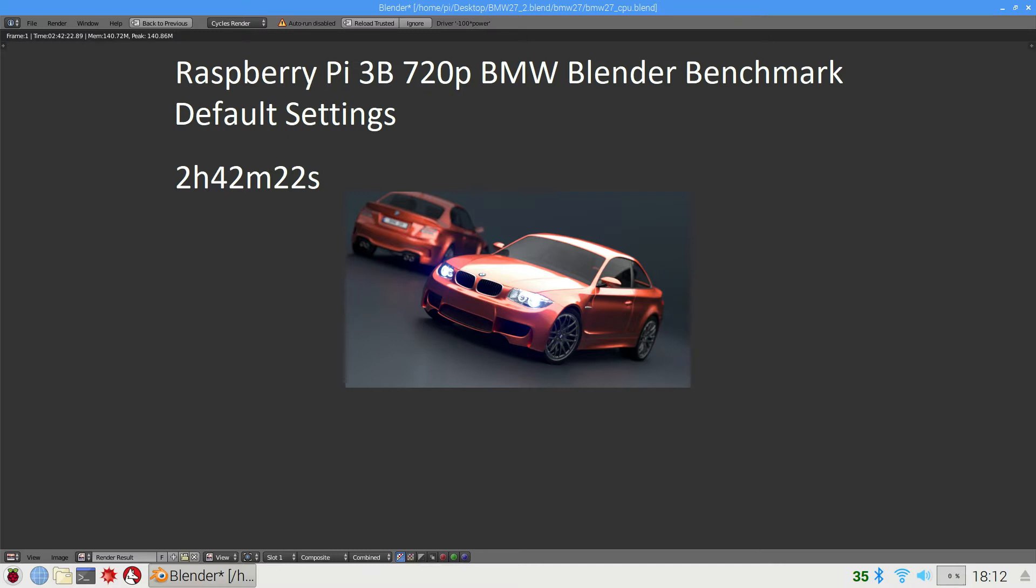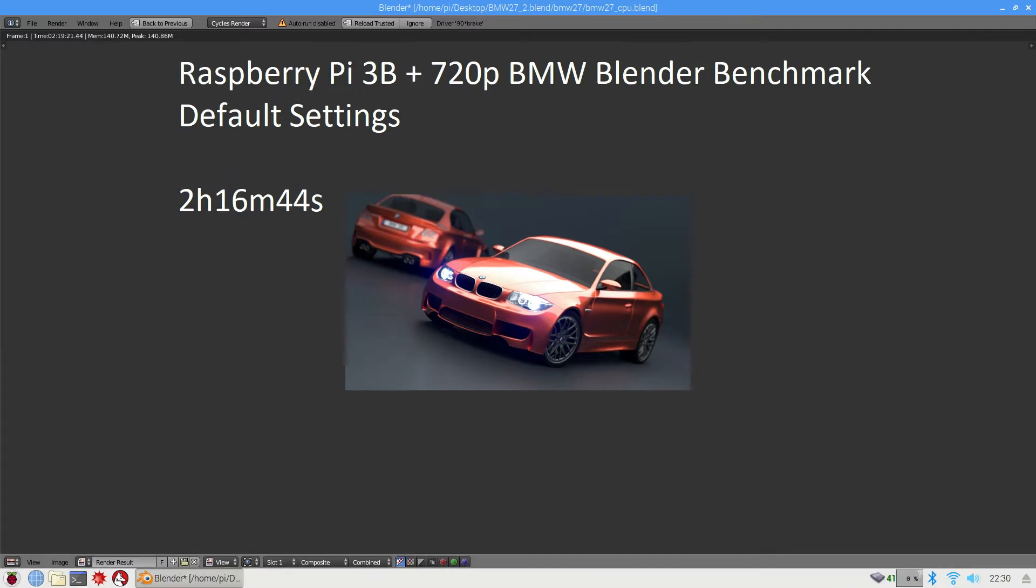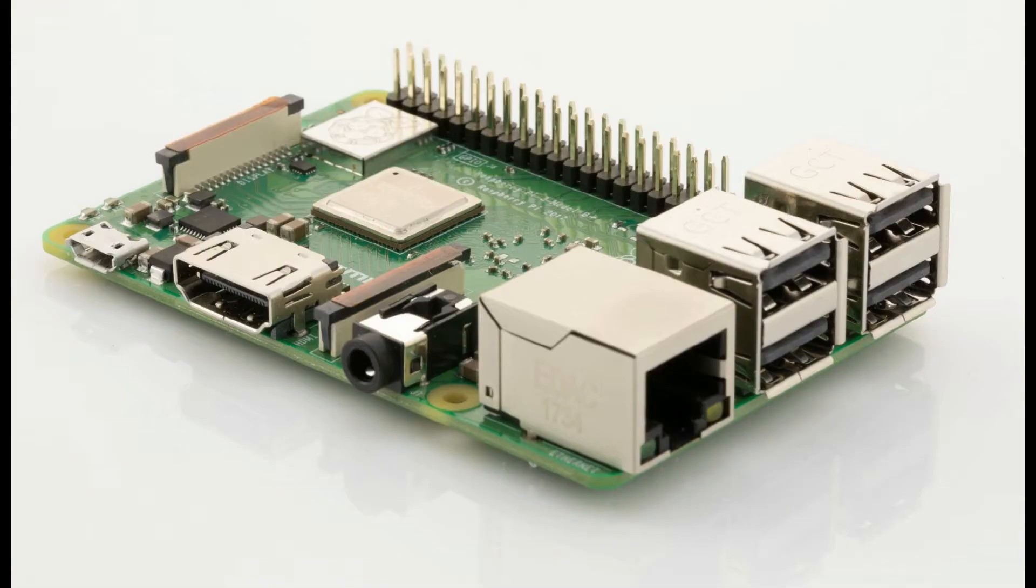And if we go to the Raspberry Pi 3B+, we see it does it in 2 hours 16 minutes and 44 seconds. So the Raspberry Pi 3B+ is already 25 minutes faster than the Raspberry Pi 3B.